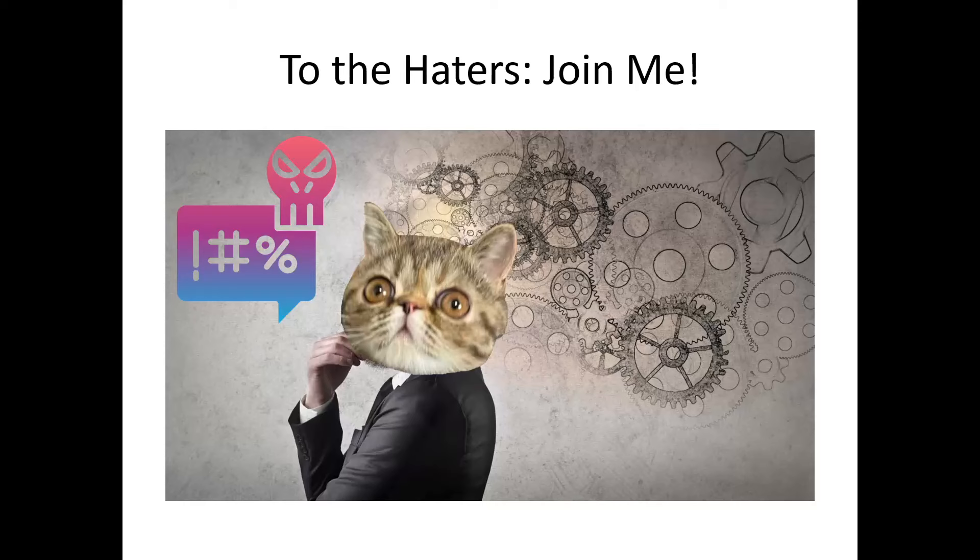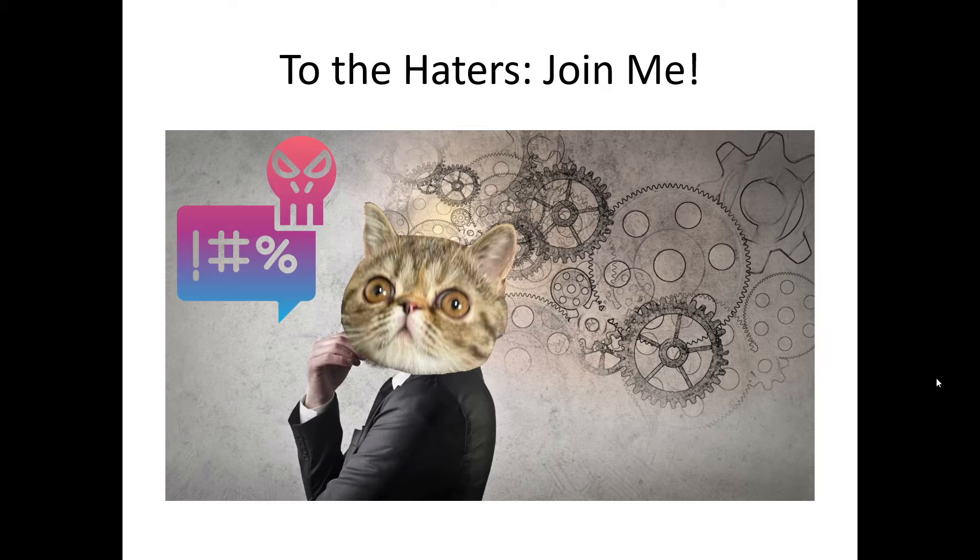Hello and welcome. Today we're going to address the haters, and to them I say you should join me.